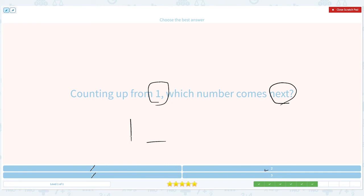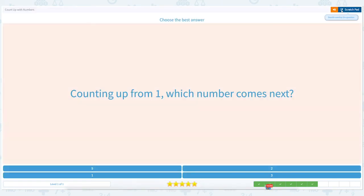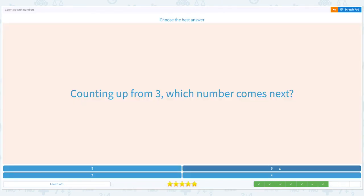1 — what comes after 1? That's right, it's 2. So it's not 3, it's 2. Close scratch pad and pick the right number — 2. Nice work.